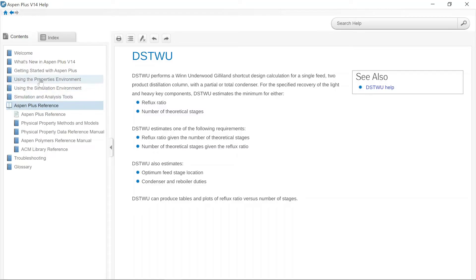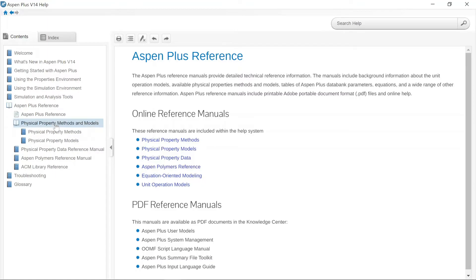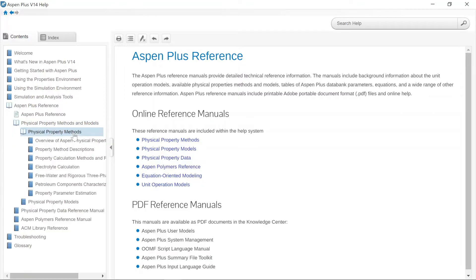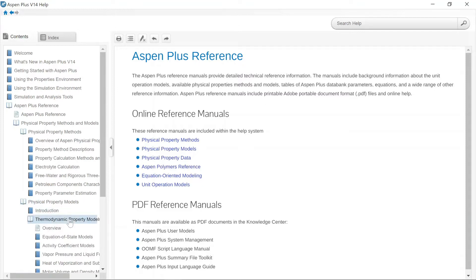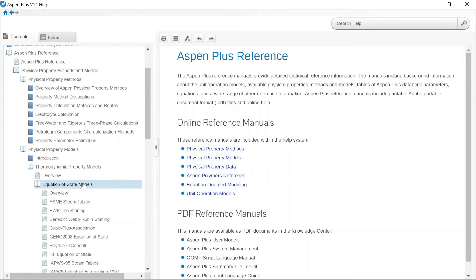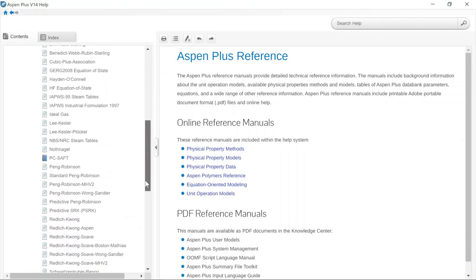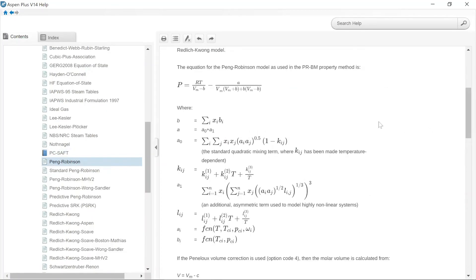There is a very valuable section called Aspen Plus References. While the above sections are mainly focused on defining and specifying inputs, the Aspen Plus References section has valuable background and literature information for relevant content. For example, you can open property methods or property models — we will have dedicated discussions on these in future videos. Just to get an overview, you can open thermodynamic property models. If you want to look at what the equation of state means, and specifically how the Peng-Robinson equation looks, you can jump into it — here is the Peng-Robinson equation with its coefficients and parameters that define and differentiate it from other equations.